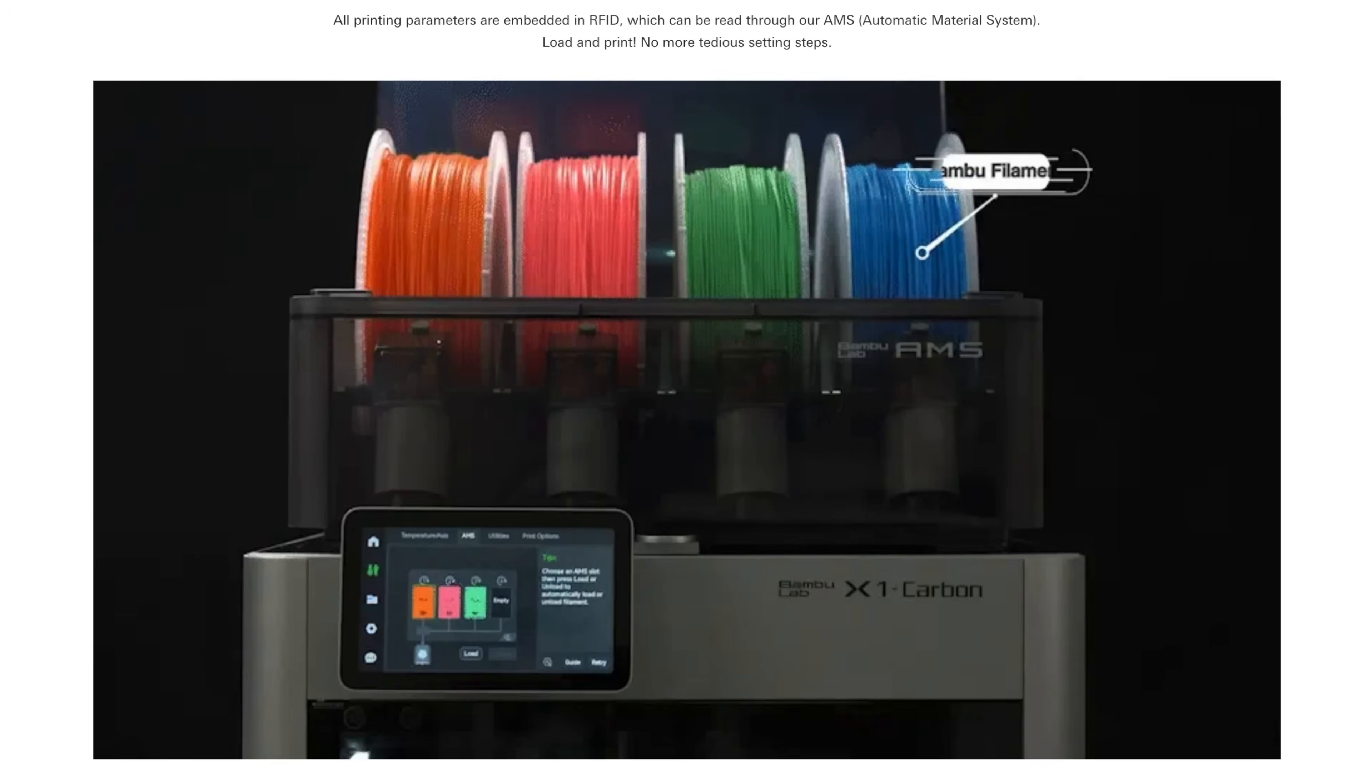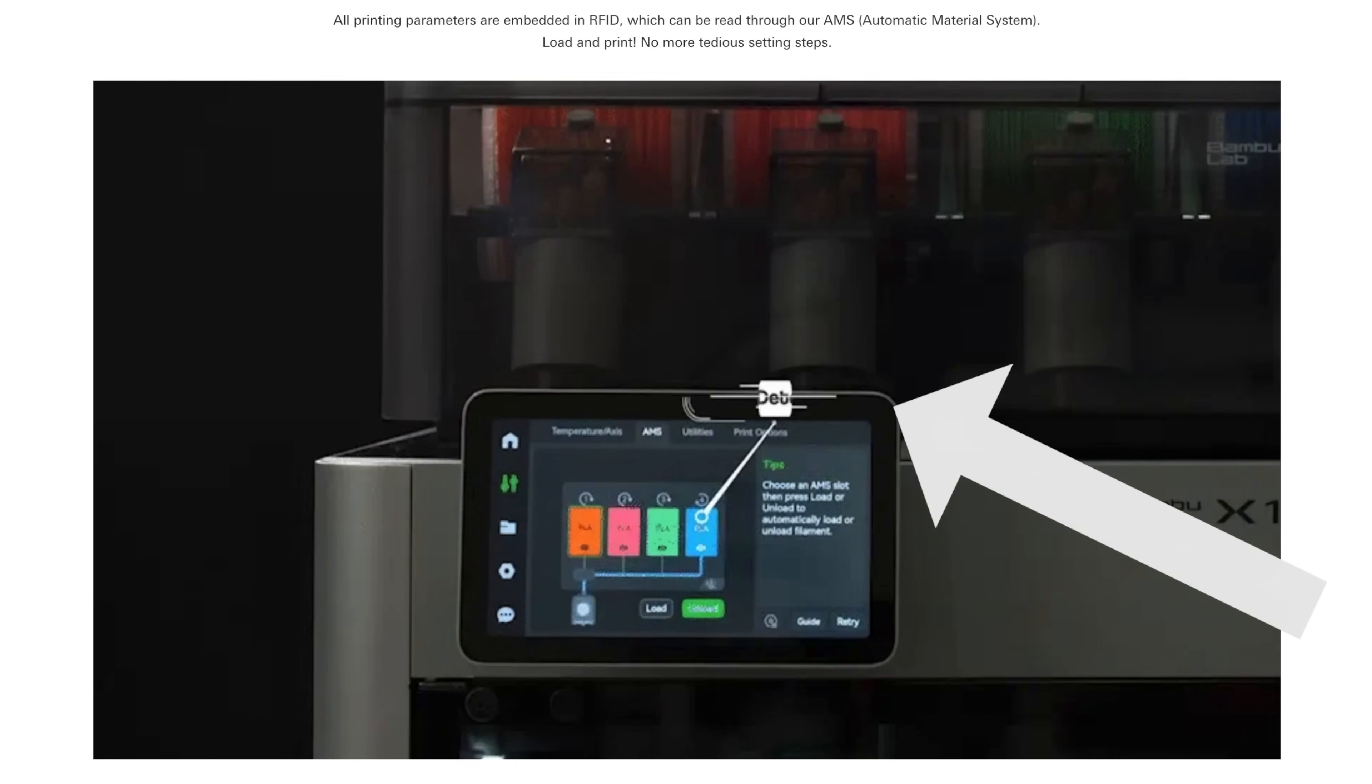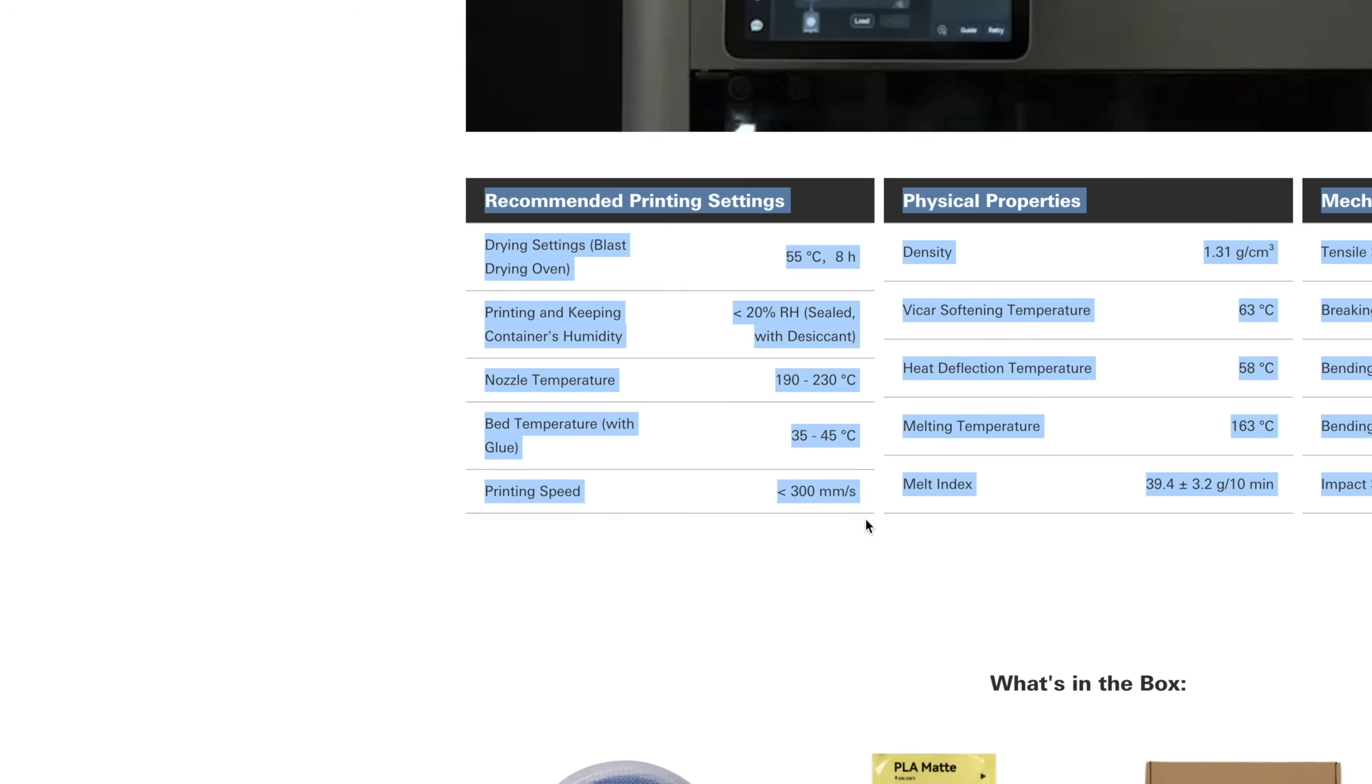What's really cool is that some of the newer high-end 3D printers can automatically detect what 3D printer material you're using, so you don't have to worry about the print settings.